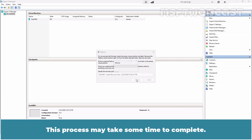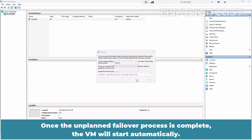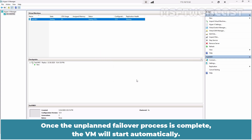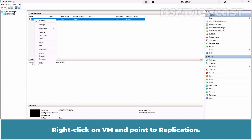This process may take some time to complete. Once the unplanned failover process is complete, the VM will start automatically. We can see that a checkpoint has also been created for the VM. Right-click on the VM and point to Replication.